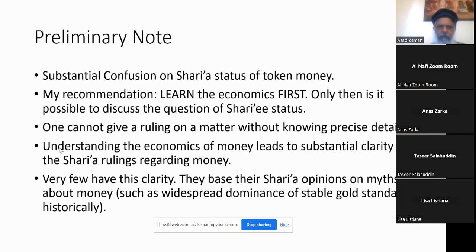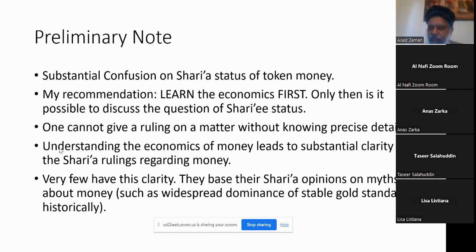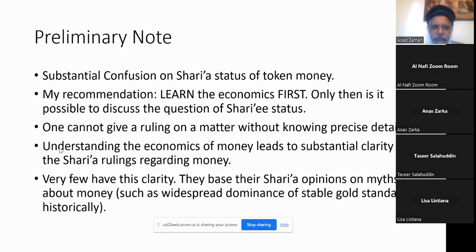We start with a preliminary on Sharia. The lecture is mostly about economic theory, and we need to know economics before we can discuss the Sharia ruling. But last time, most of the discussion after the lecture was about the Sharia status. My recommendation is to put the Sharia to one side — first learn the economics, and then you will be able to understand the Sharia ruling much better. This is a standard principle: you cannot give a ruling about something without knowing what that thing is. Once we understand the economics of money, the Sharia ruling becomes much clearer.